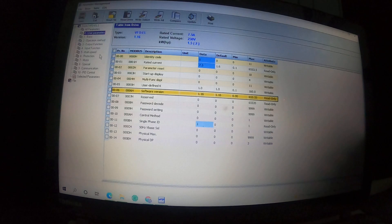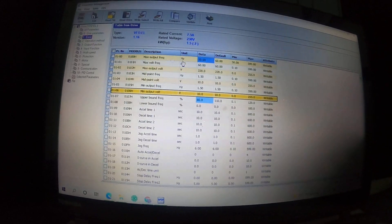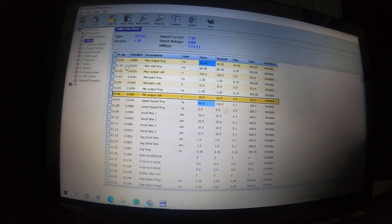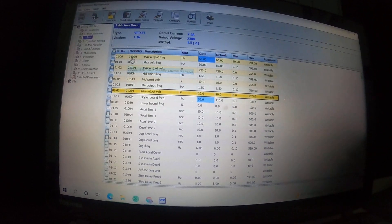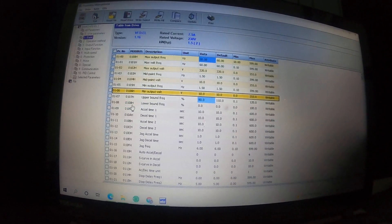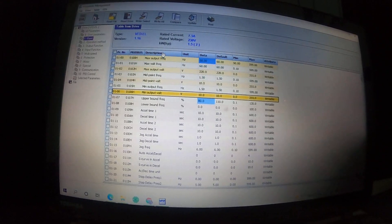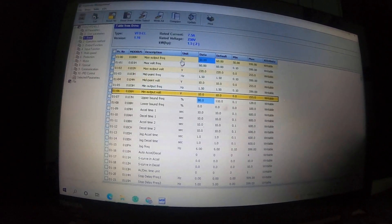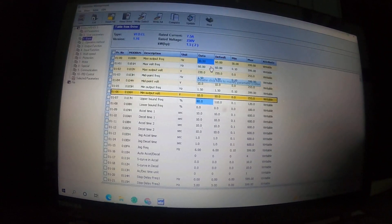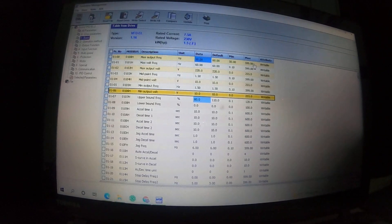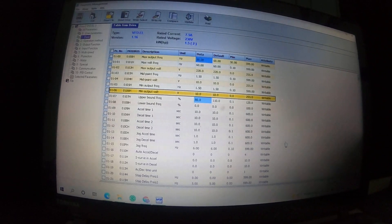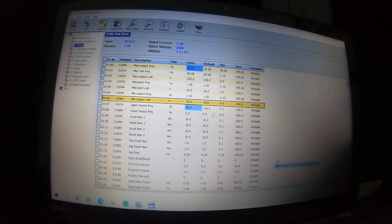So this is all the parameters. These are the user parameters and the version of our BFD. This shows the parameter number, Modbus address, unit, data, default, min/max, and attribute.